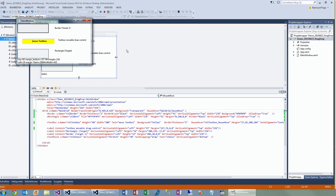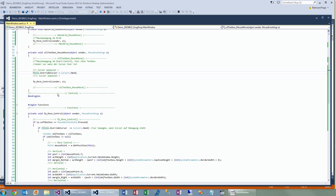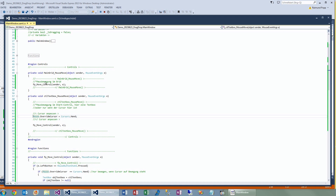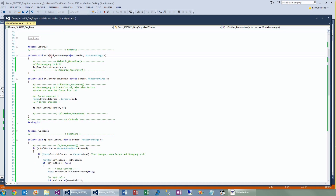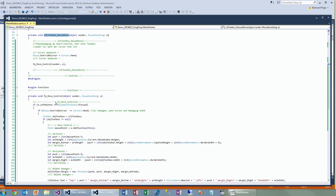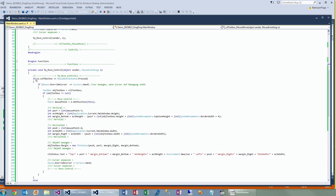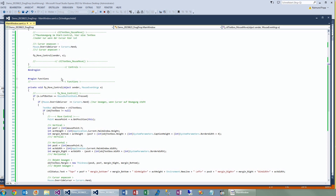Now I'll show you what happens on the code side. We have the main grid move event and the text box movement event. When you are in the text box and you click or move the mouse, a small function checks whether the mouse button is pressed.